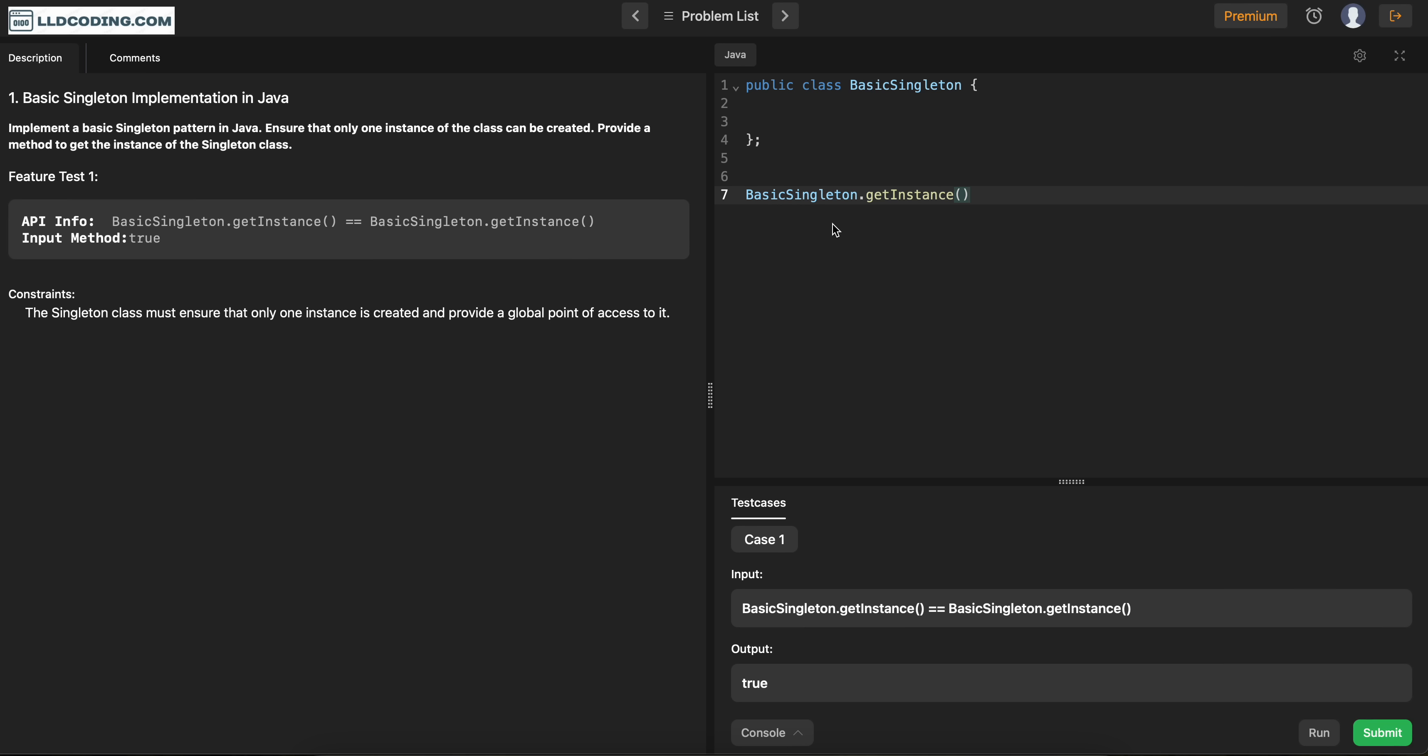So in singleton pattern, as we have discussed, there should be only one instance of that particular class. So how we will know whether that single instance has been created or not? For that, we need to store that information in some variable. So we are going to create a variable for storing the instance, for storing the single instance which we want.